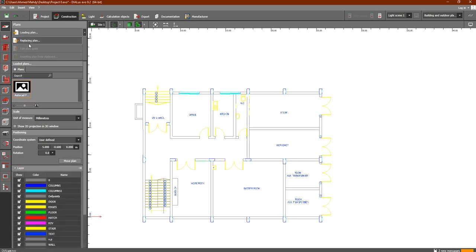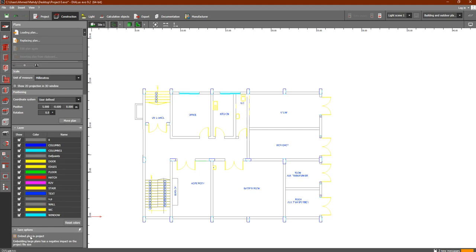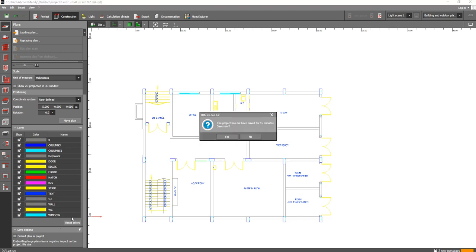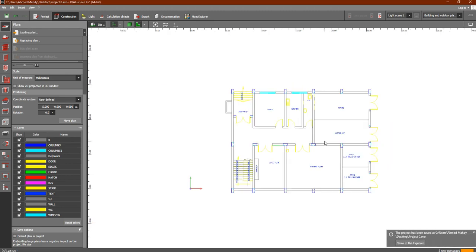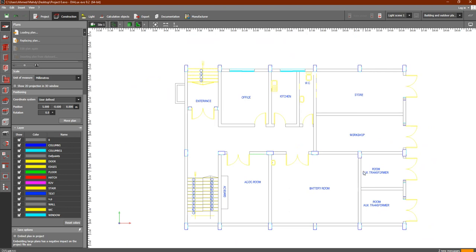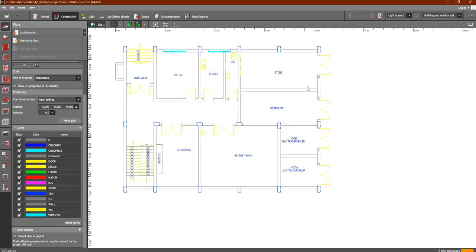We have now discussed layer, positioning, scale, and all related options. The last option is Save Options: Embed Plan in Project. In the next step we will do the construction and identify our rooms and building size. At this point the plan is still an image — Dialects does not yet know about any rooms. When we identify our rooms, if we save and close the program, the original image will be removed.